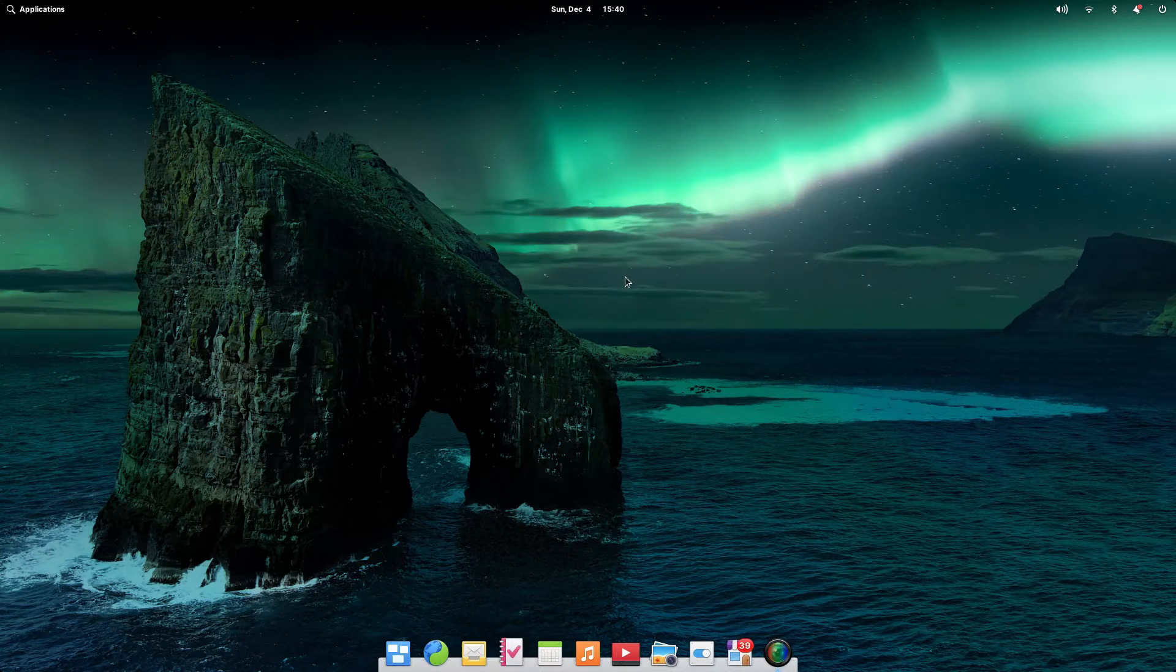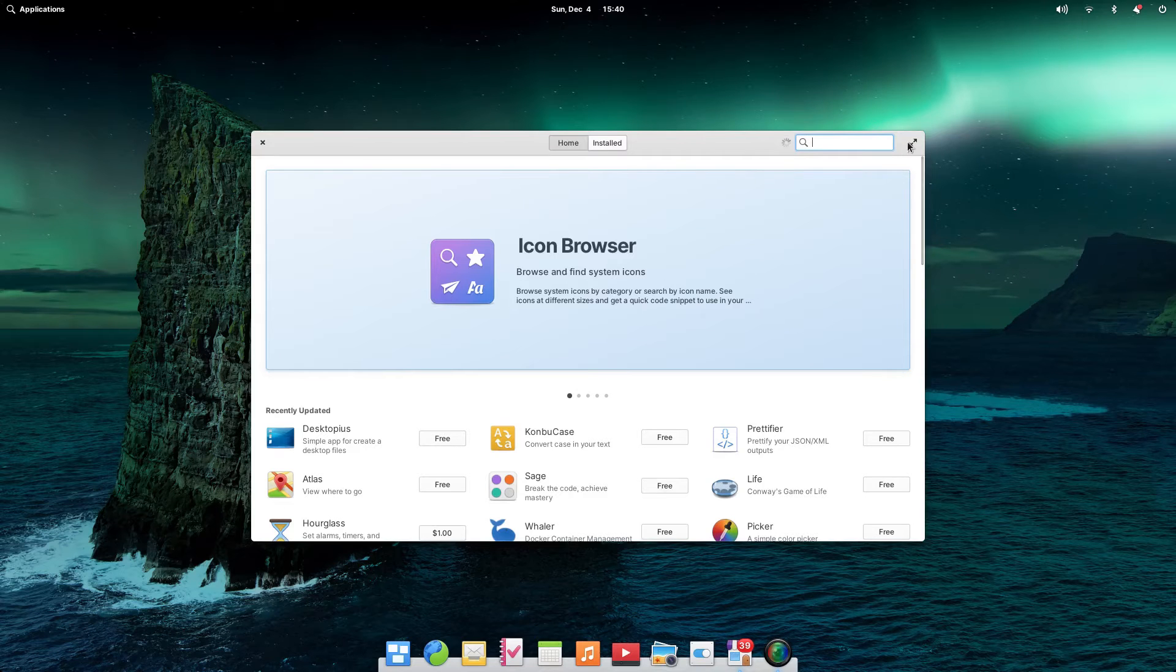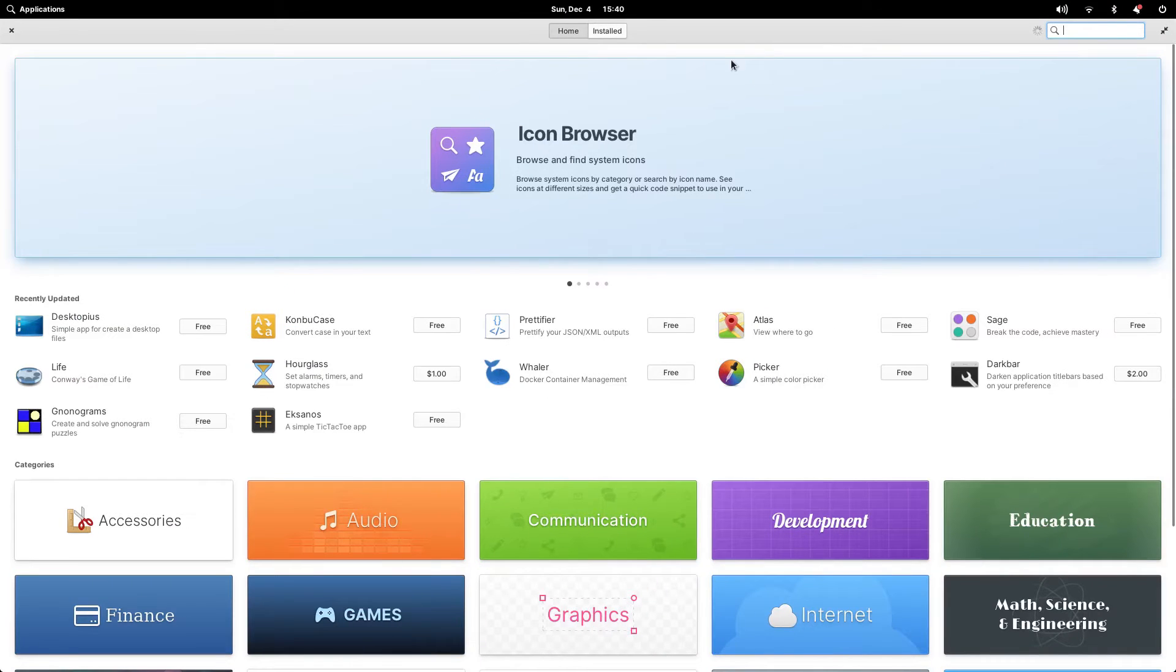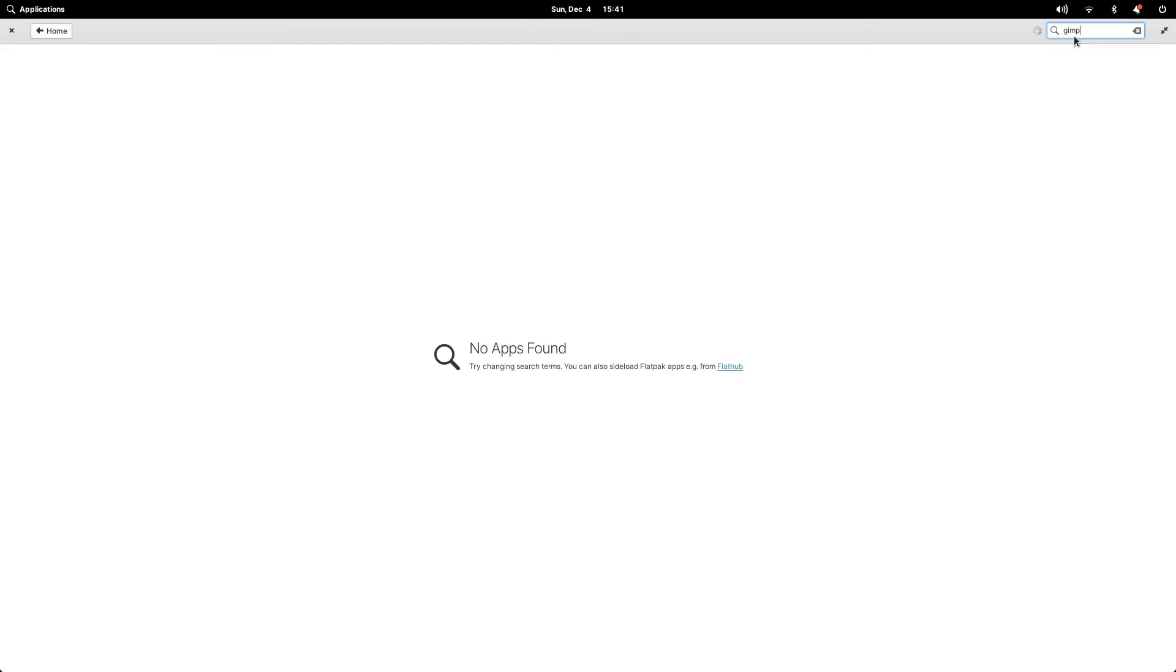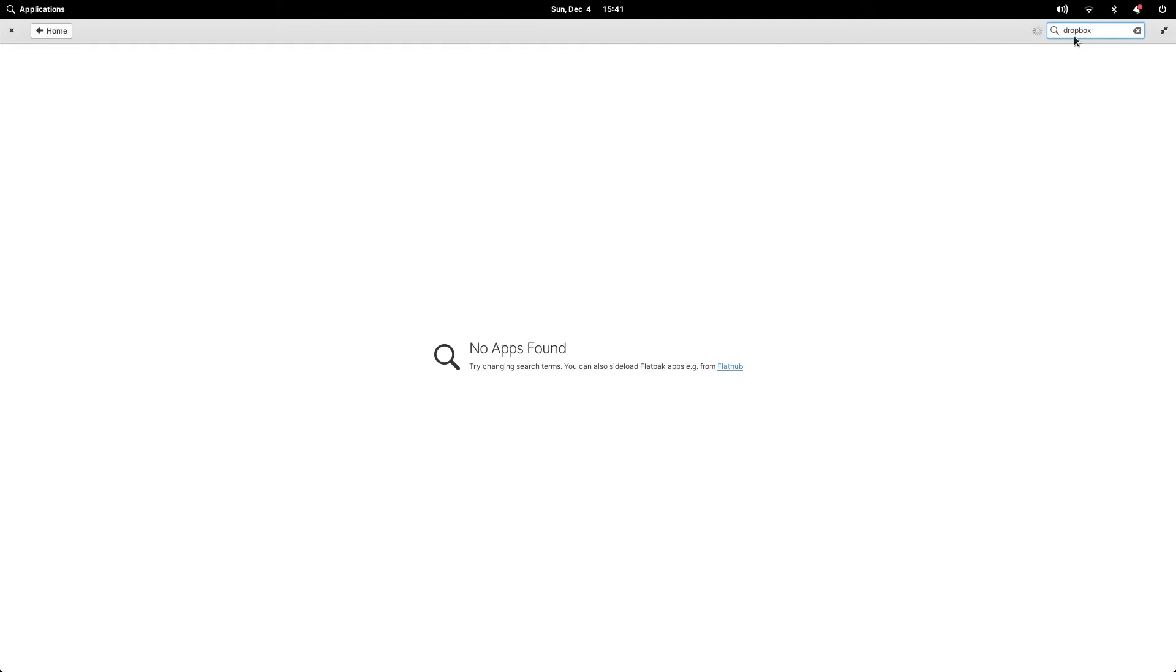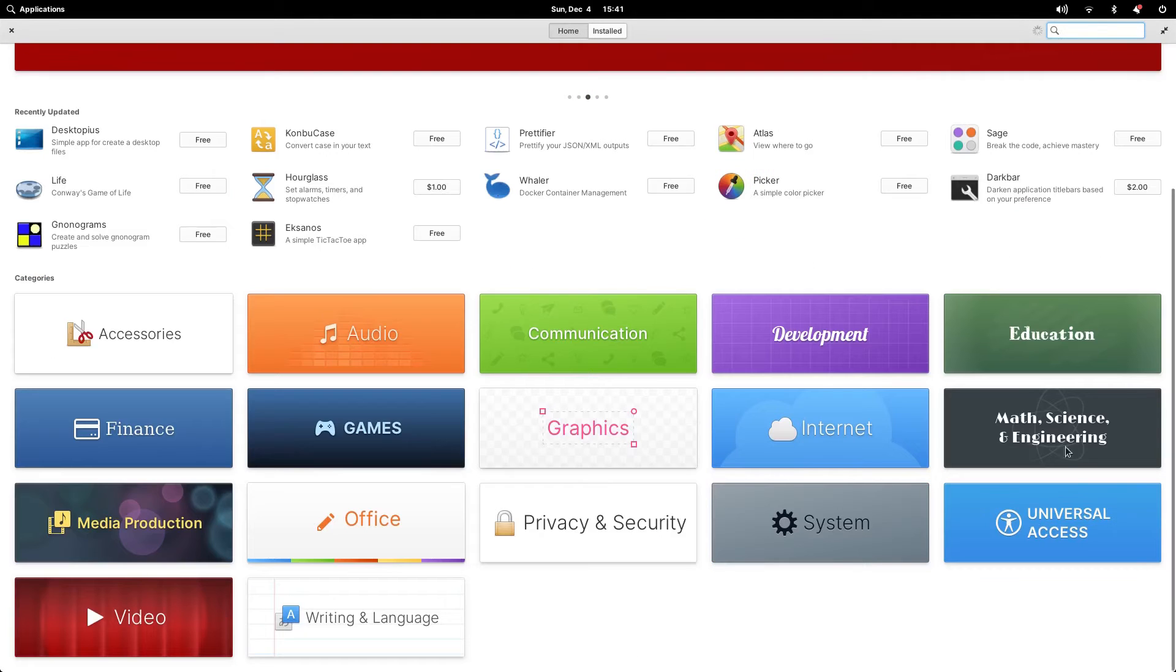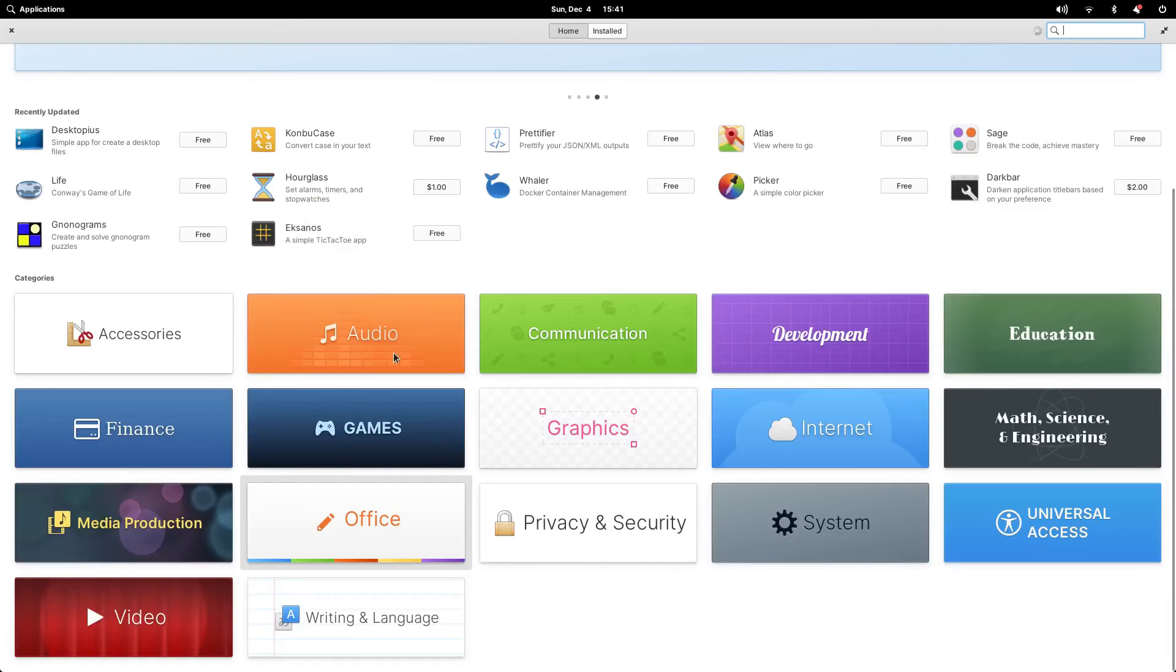As an example, I'm going to load up the app center and search for some common packages, and you will see that they don't exist in the main app center. If I click into a few of the categories, you can see the applications that are available via the app center and there aren't actually that many of them.